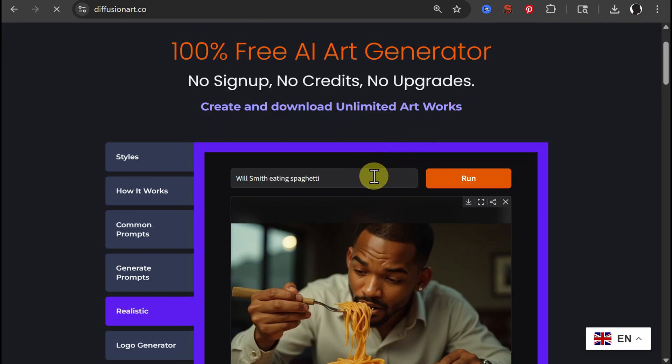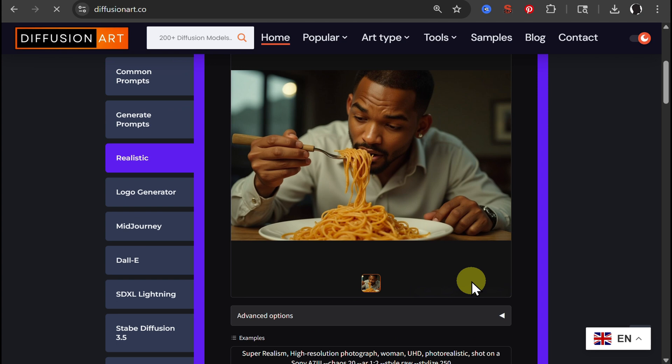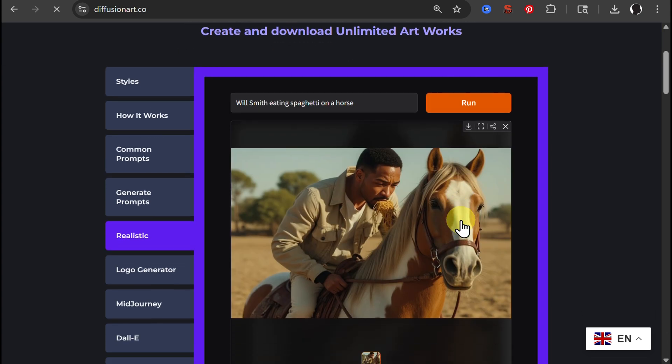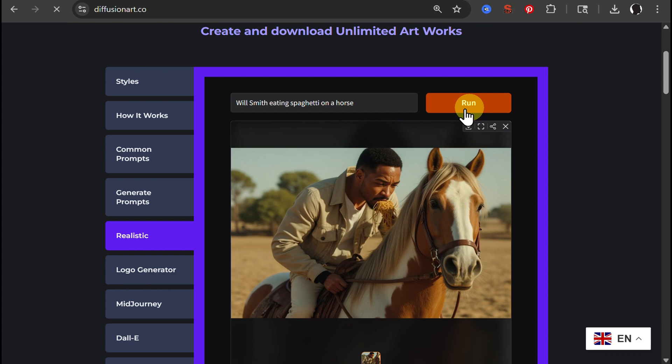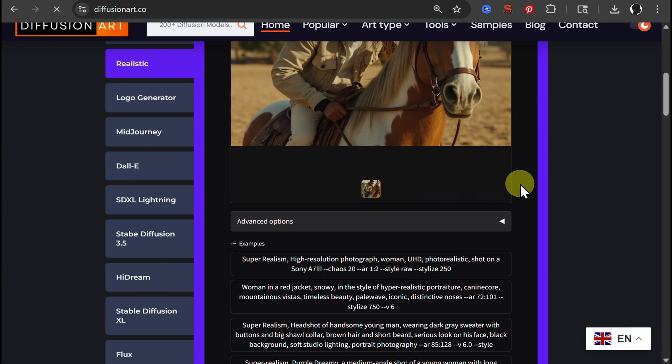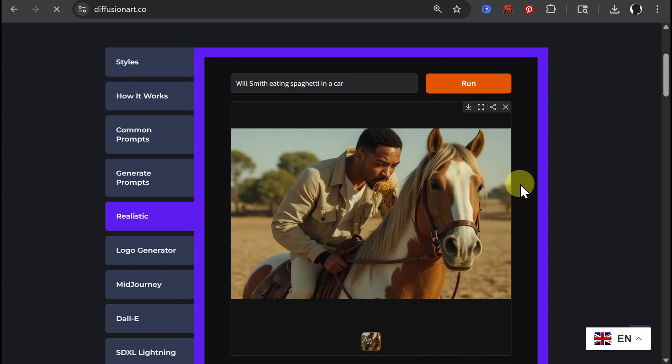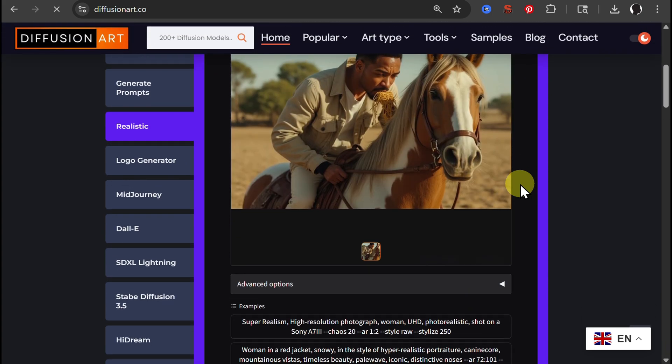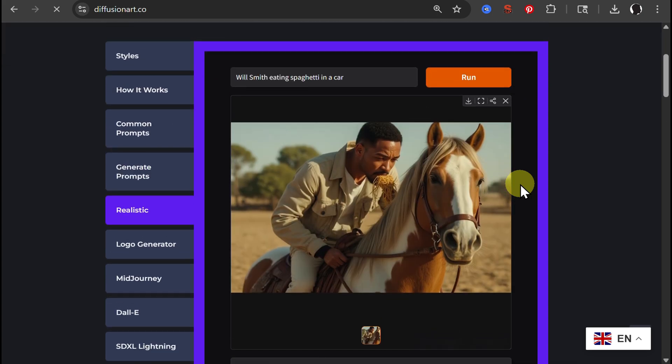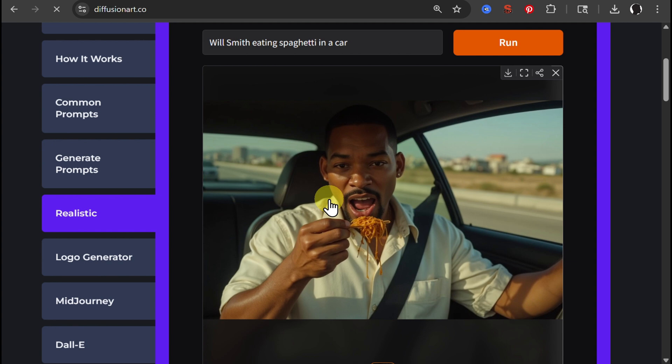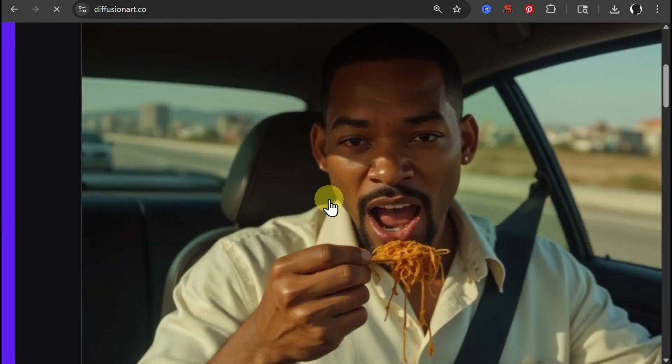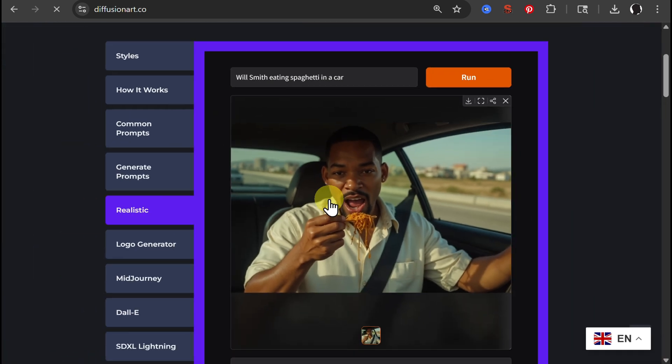Let's now try on a horse. So here is Will Smith on a horse eating spaghetti. And then let's just run. Then just wait for perhaps a minute because it will seem like nothing is happening, but it is in the background. And that's it.